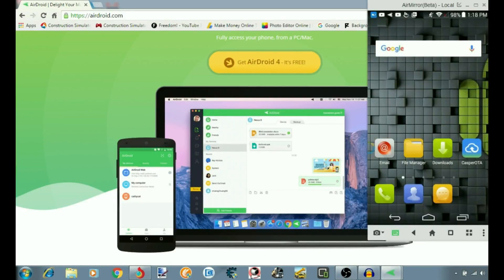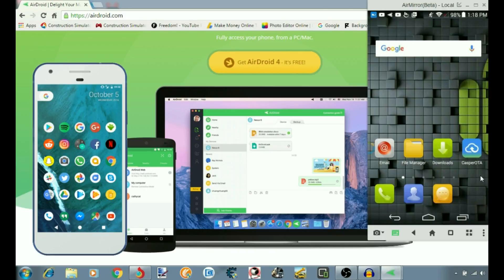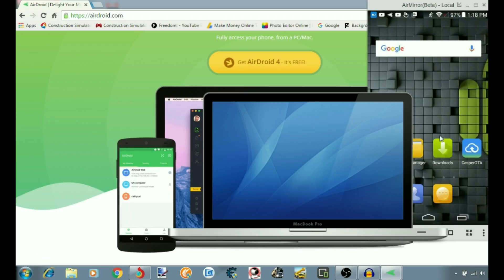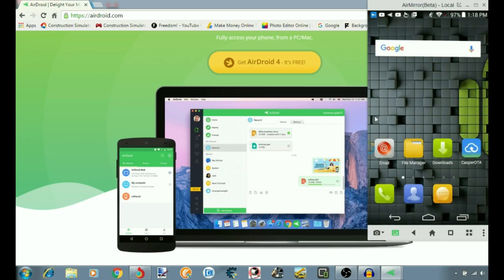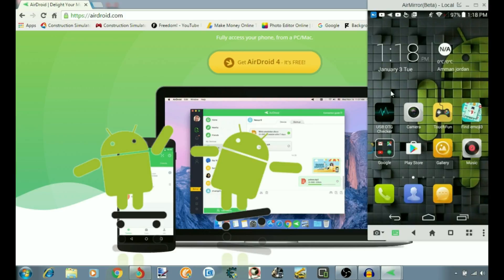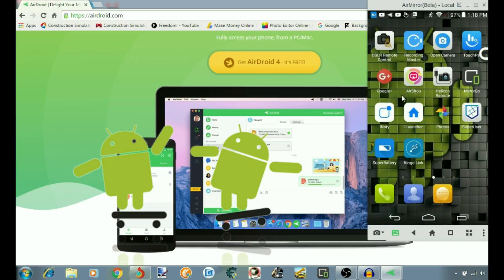Hey, what's going on folks? In this video, I'm gonna be showing you guys how you can mirror your Android smartphone with a big screen. It doesn't matter if it's gonna be a Windows operating system or a Mac operating system. With this software, you can use every single thing that you have in your Android smartphone.